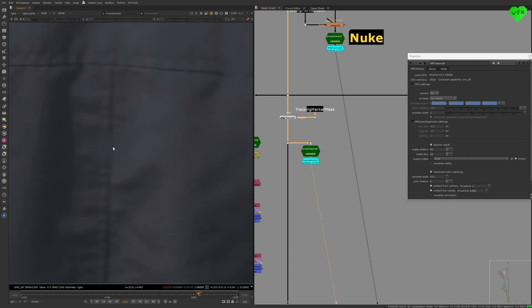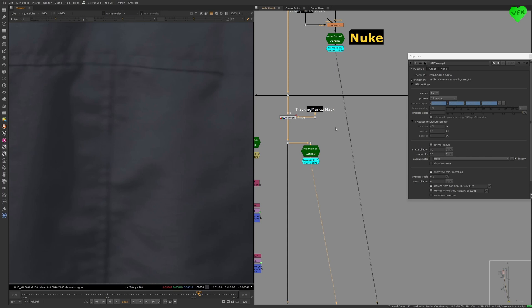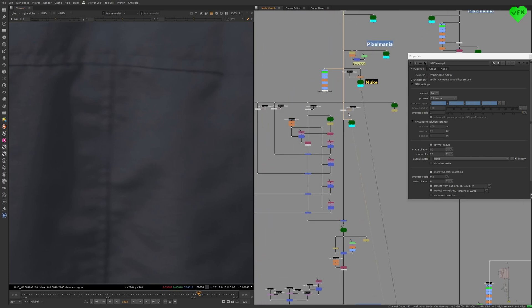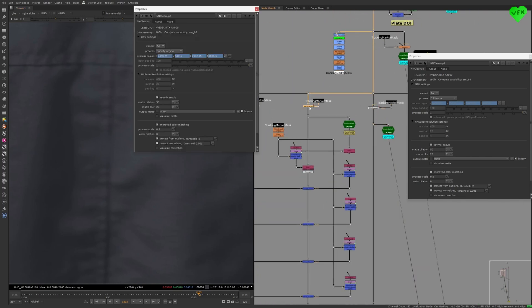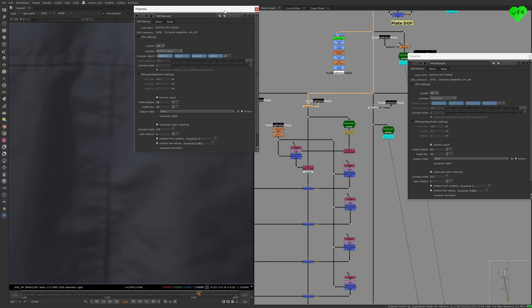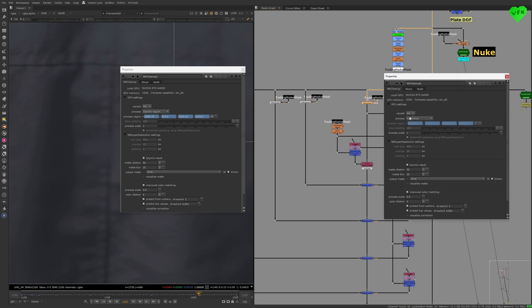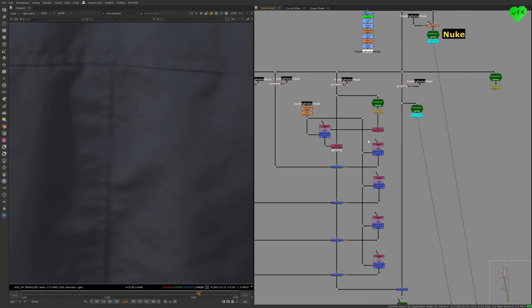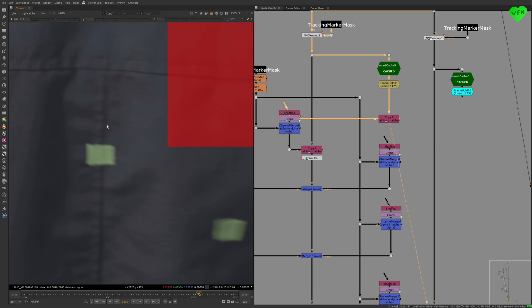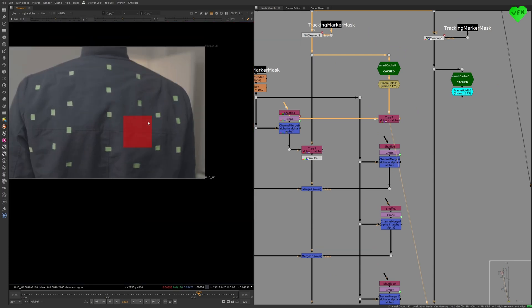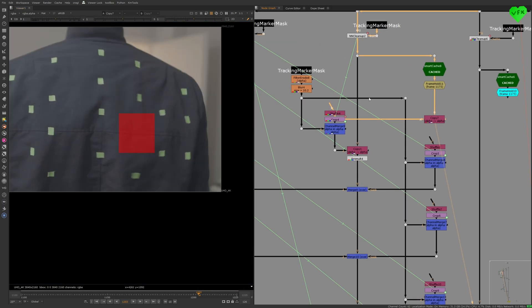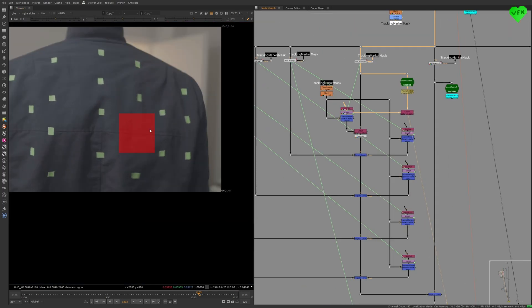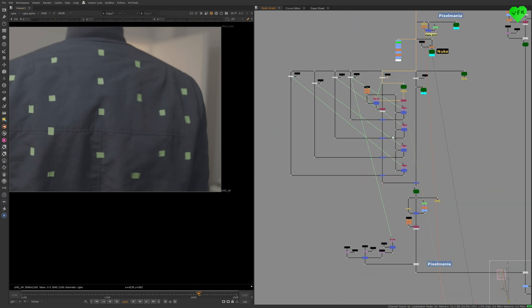The solution for that problem was to use a bunch of NN Cleanup nodes and set their process setting to specific region instead of full frame. That tweak and the animated regions of the NN Cleanup nodes that I used as masks helped me to remove most of the tracking markers.